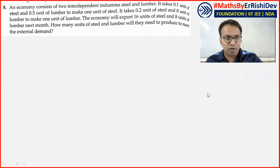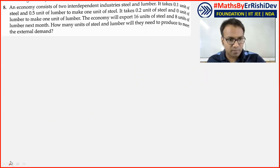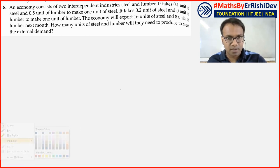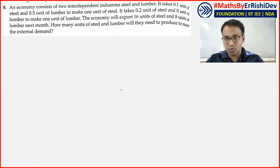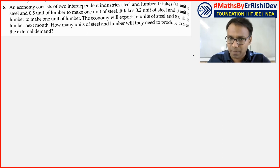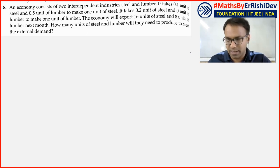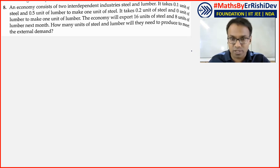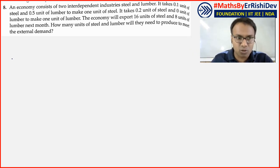Moving to one more question. The question is presented slightly differently — the method remains the same, but we need to handle the language change. Let's see how to deal with it.